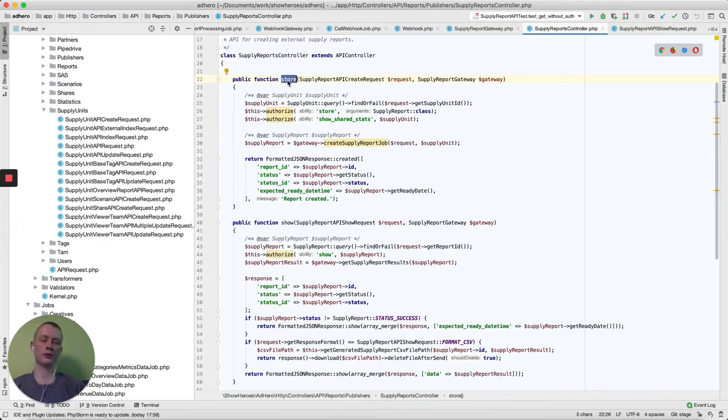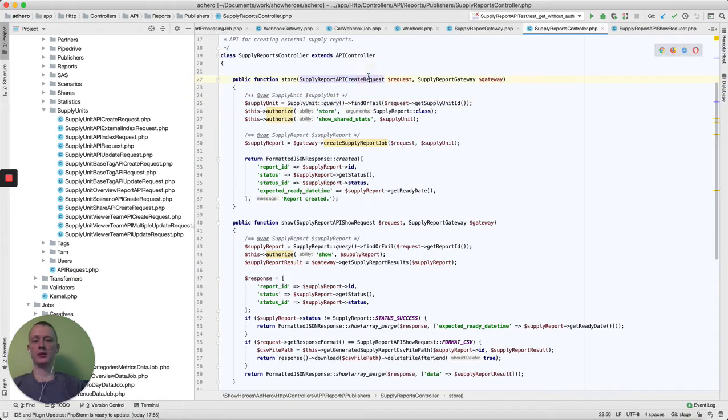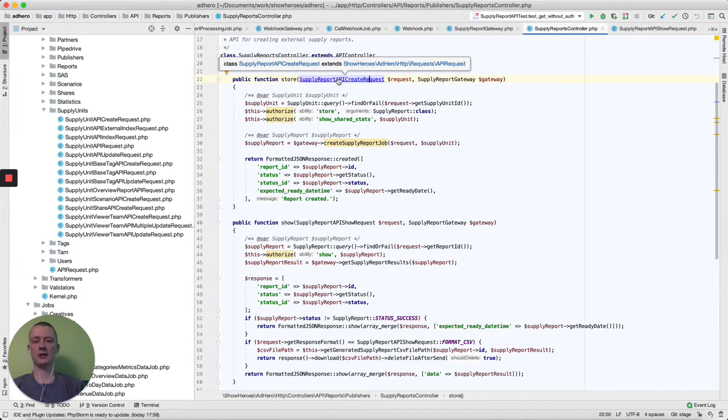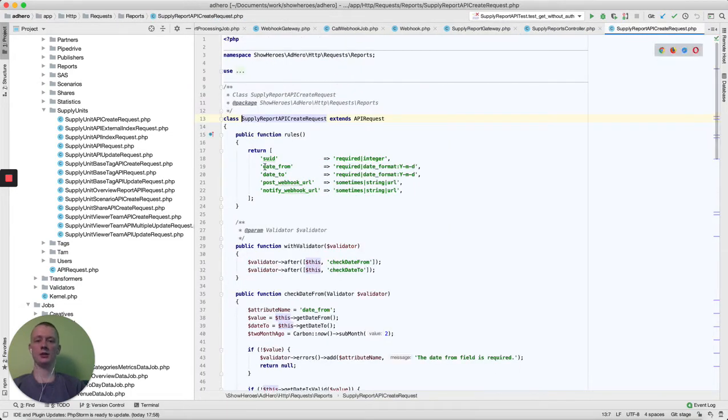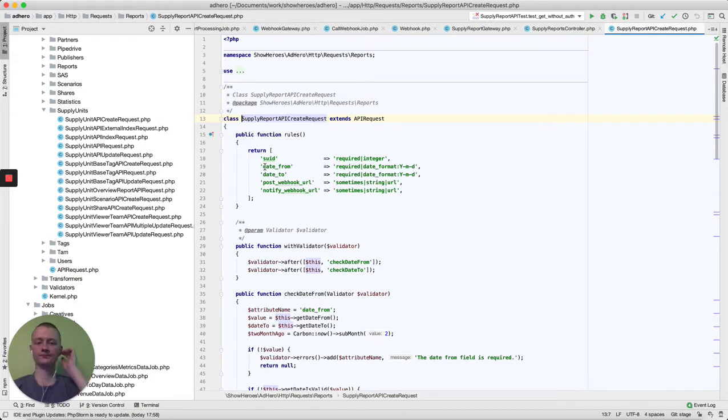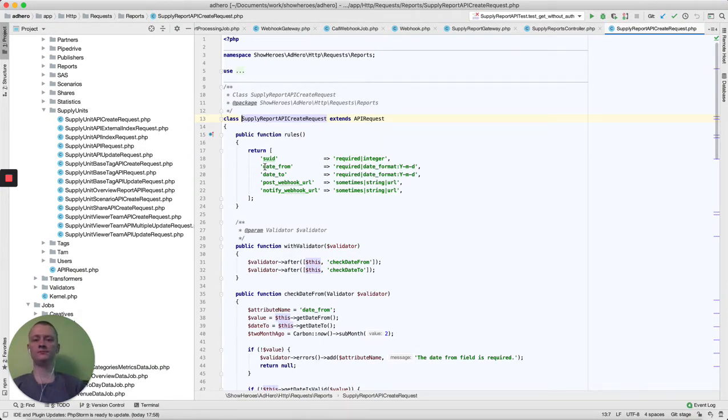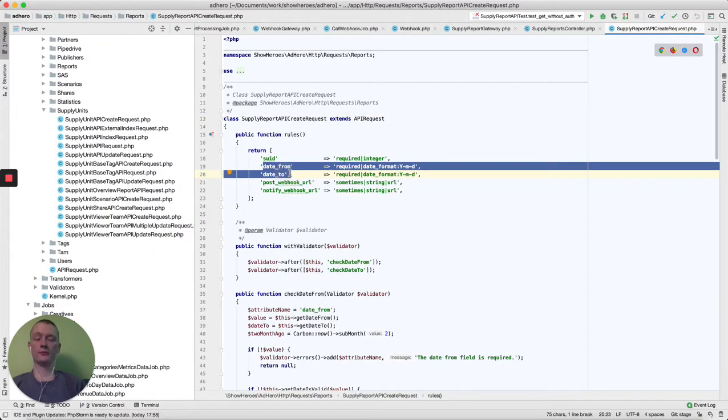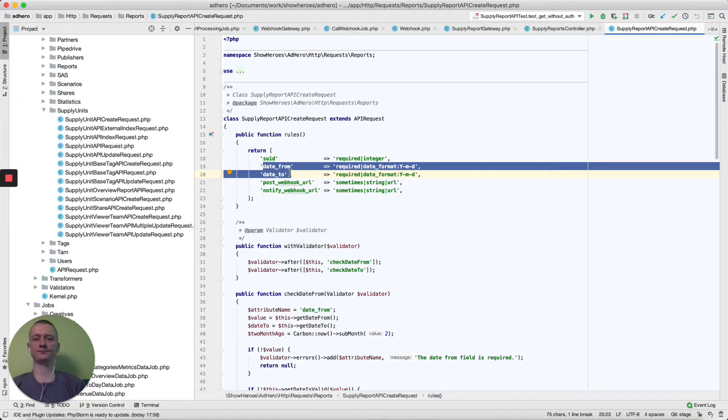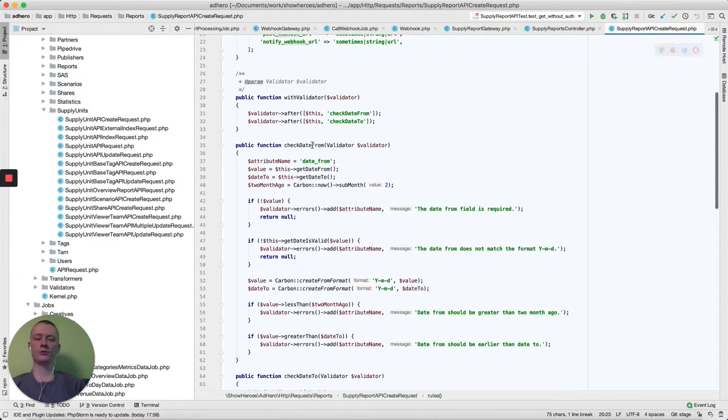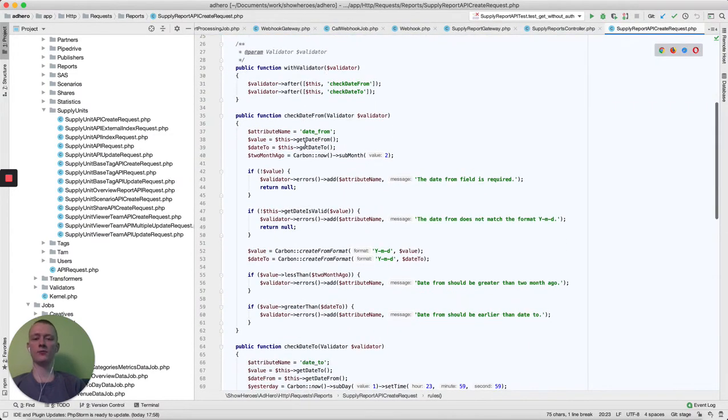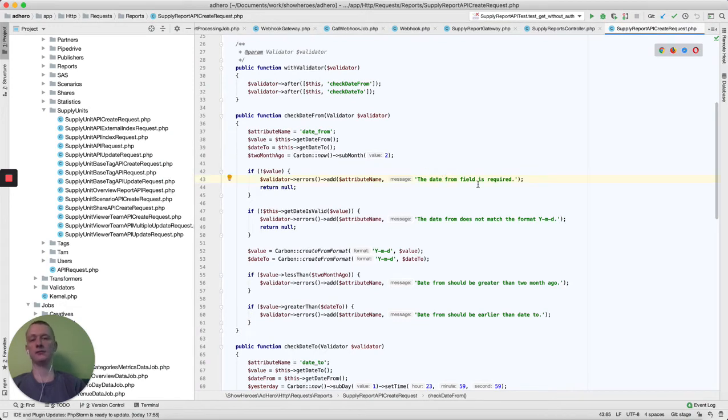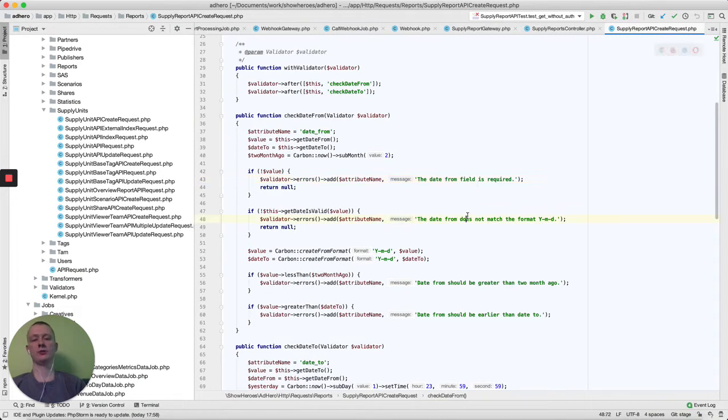Here we use the store function for creation. It uses a POST request. Here we check that our request is valid. The validation consists of a few rules: supply unit ID is the internal ID. We also have date from and date to. These two dates we have to use for report generation. We also check these dates for validity and that these dates should exist and have the right pattern.